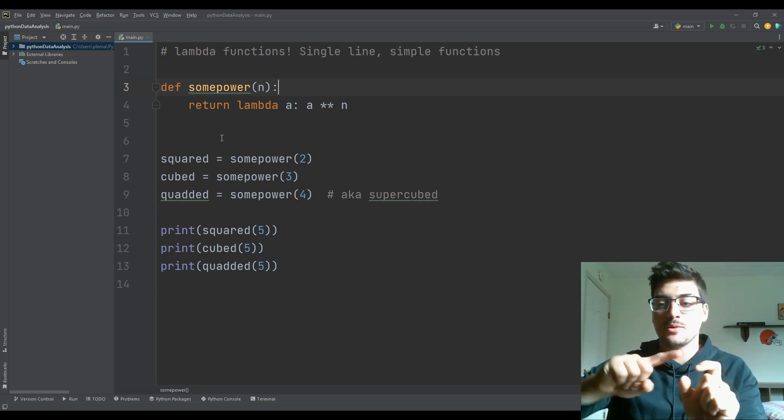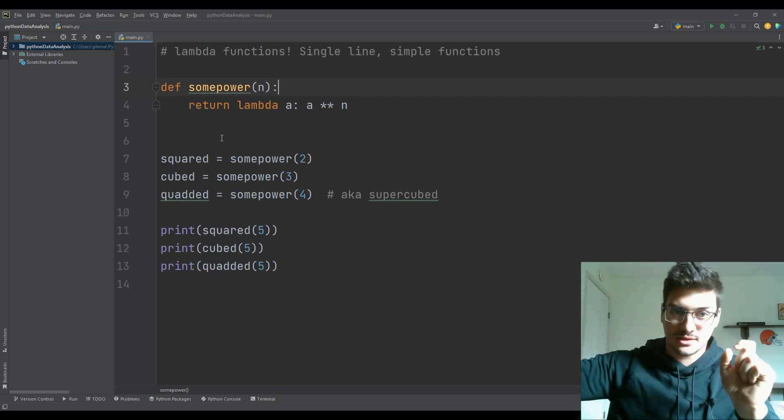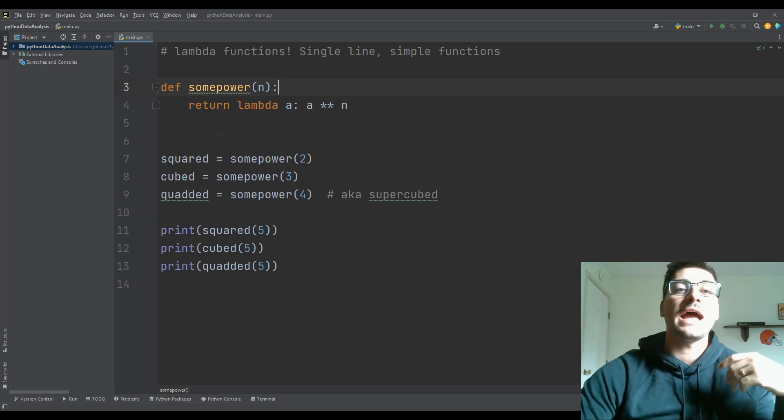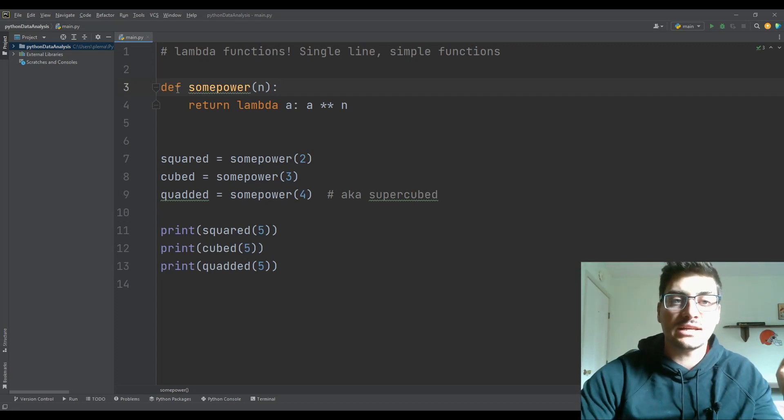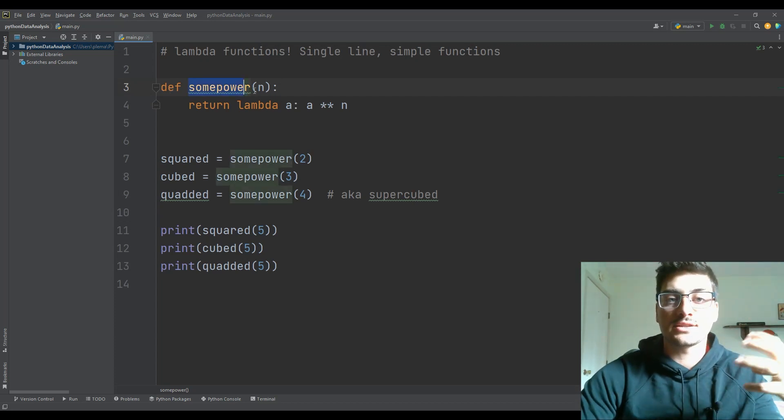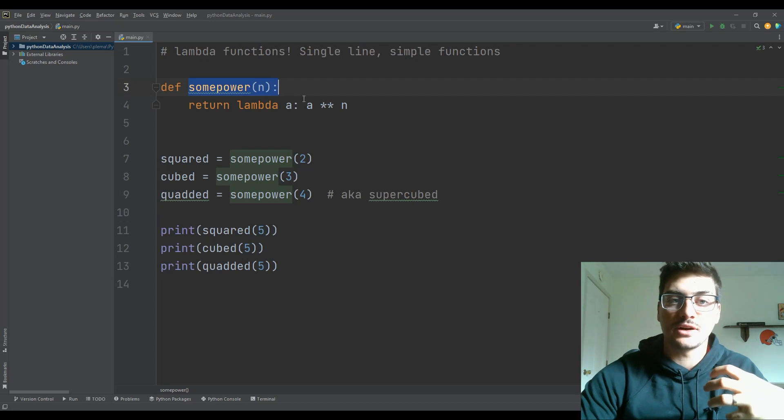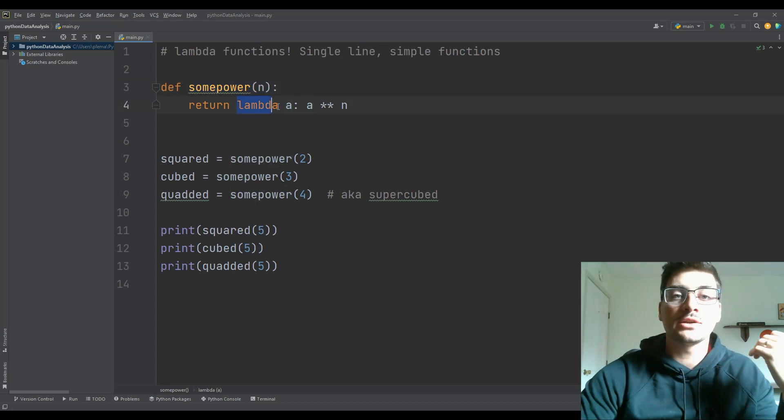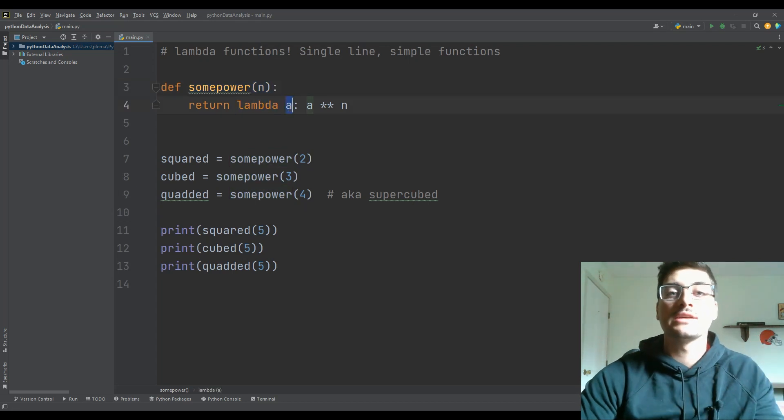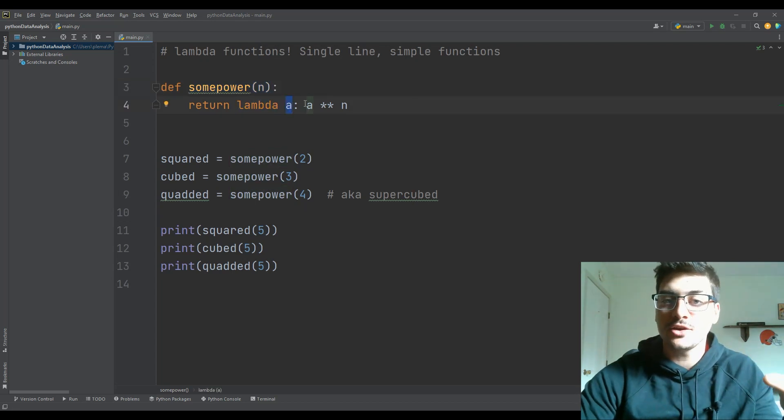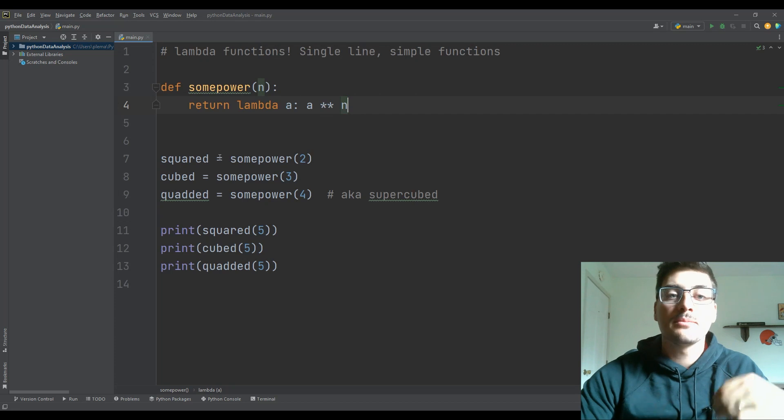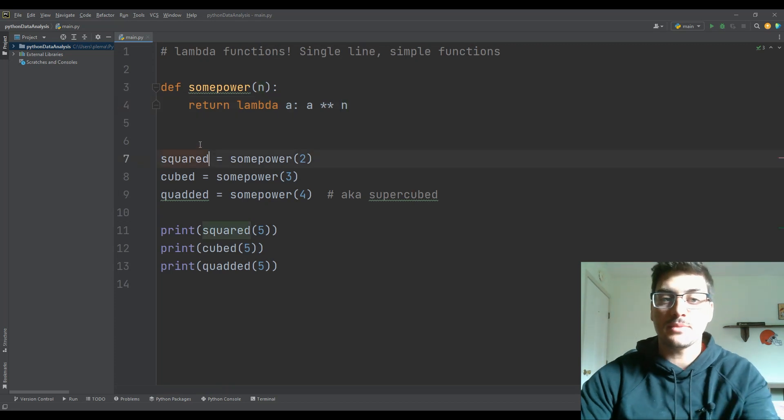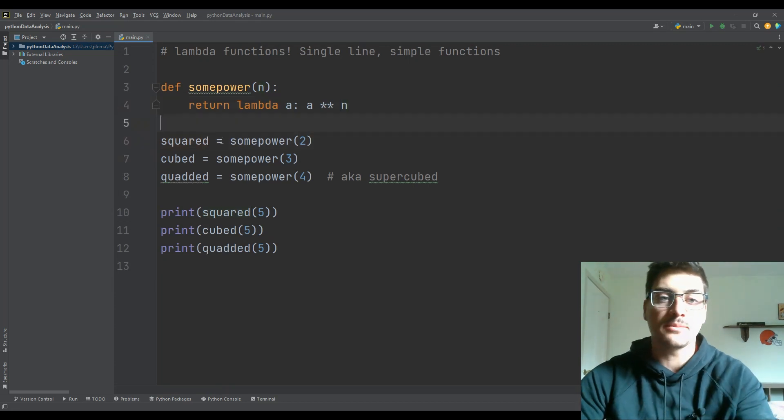And then the lambda function is going to take a parameter a, which is the number that we want to raise to the power. And so all I did is I define some power as a function, and we're going to return some value to some power.